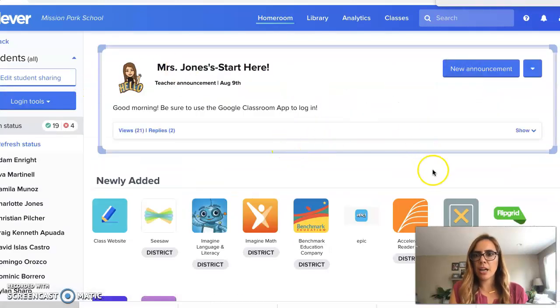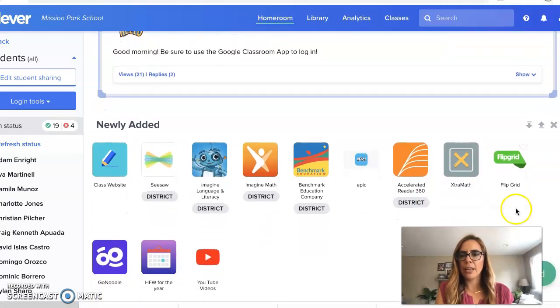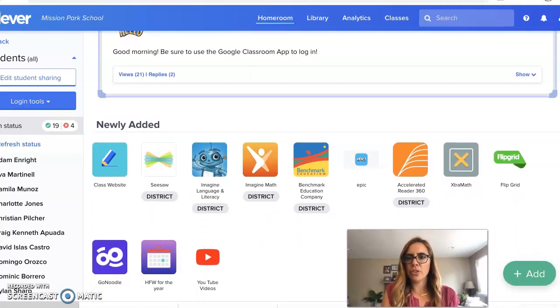So when I click on there, I'm going to come down to the bottom of my screen and there's an add button down at the bottom of your screen.